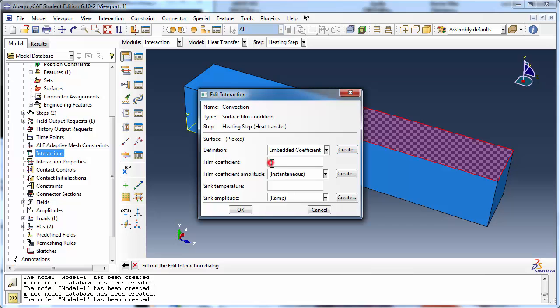Specify a convection coefficient or film coefficient of 13 watts per meter squared per degree Celsius, which is consistent with SI units and the Celsius temperature scale.